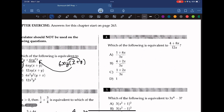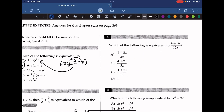Which of the following is equivalent to 4 plus 8x over 12x? What we should do here is decide if we can simplify this equation. We can notice that the top and bottom can both be divided by 4. So if we divide by 4, we get 1 plus 2x over 3x. The answer here should be C.